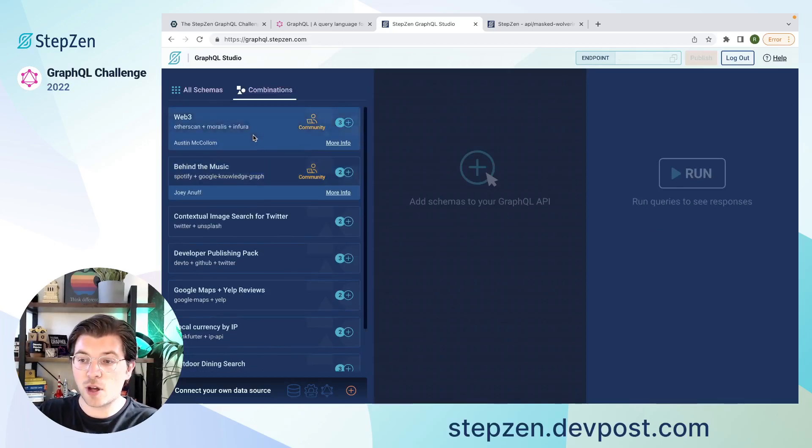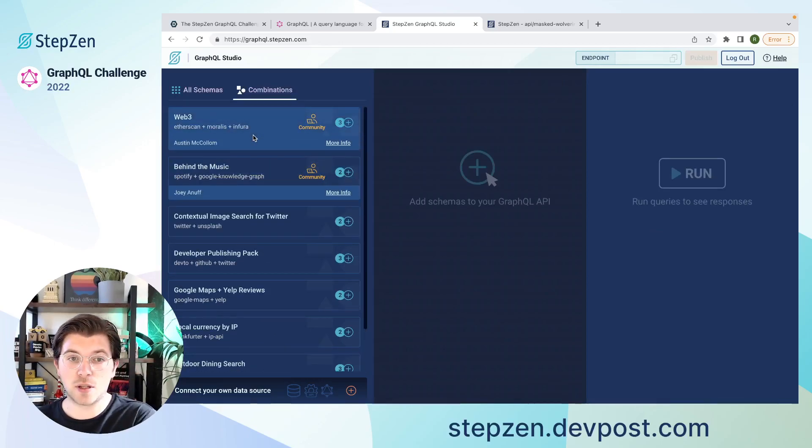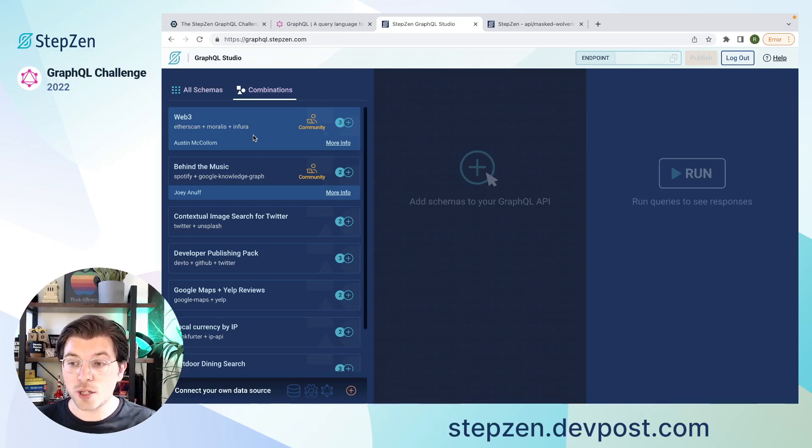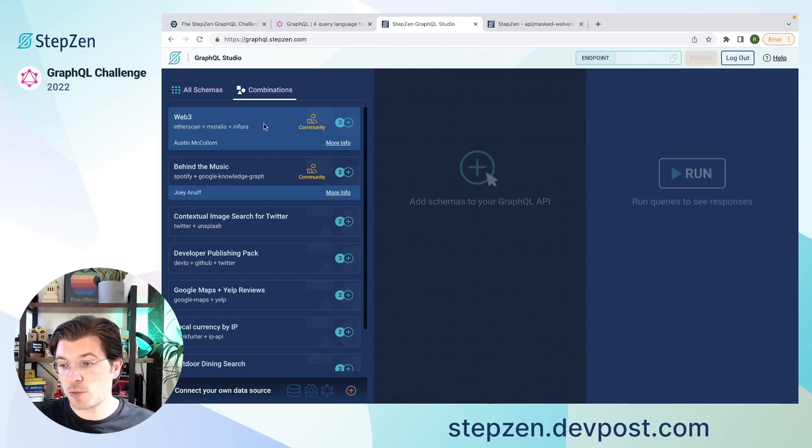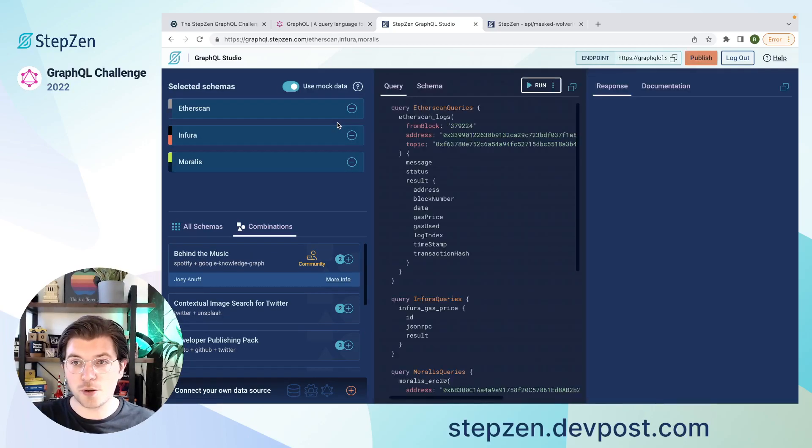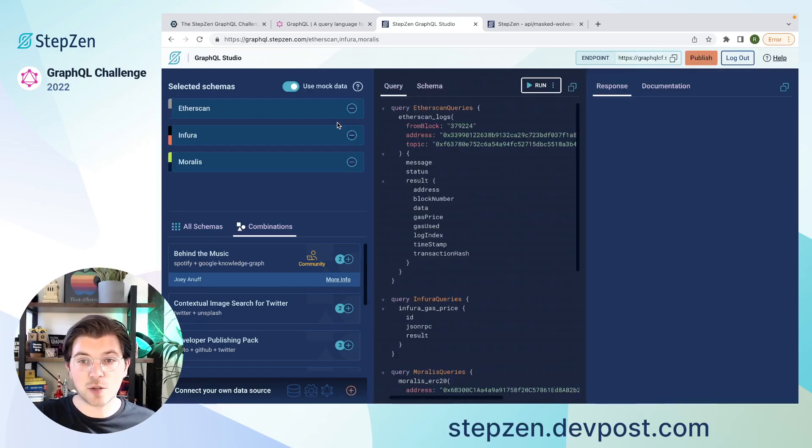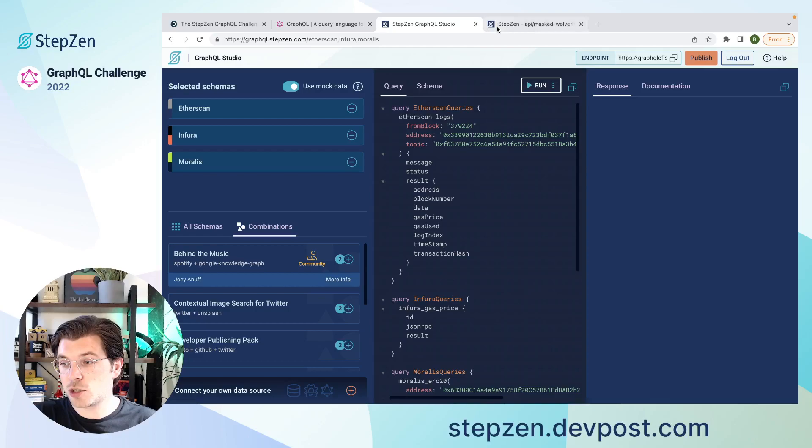So you can find all these different combinations. In here you can also find a Web3 combination. So if you happen to want to work with Etherscan, Moralis, and Infura, but you don't know how to write code, you can use a Web3 combination to do this for you. And then the only thing you need to build is a Web3 application based on these tools.